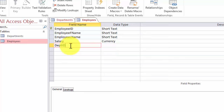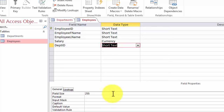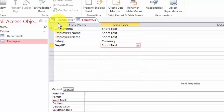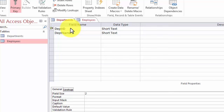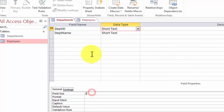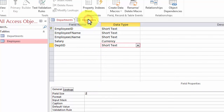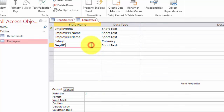Now there is nothing special about the name of the field. What's most important is that the data type and the field size of the field you're introducing for linking purposes must match the original field. If we go back to the departments design view for a recap, department ID was a short text type and had a field size of 2. So we're introducing in the employees table a field called department ID, short text, size 2.